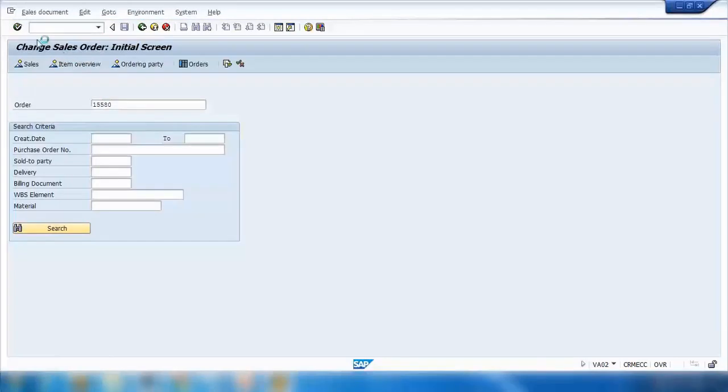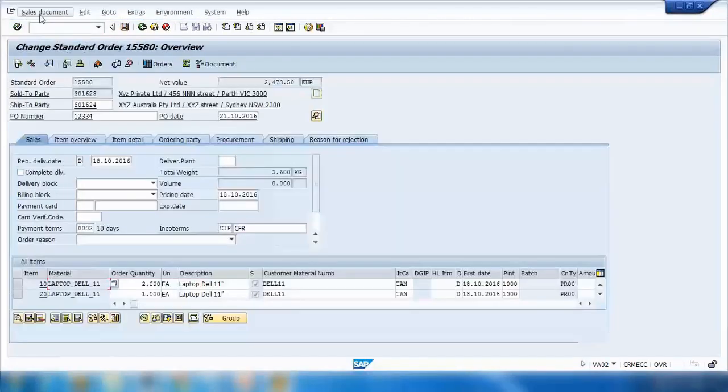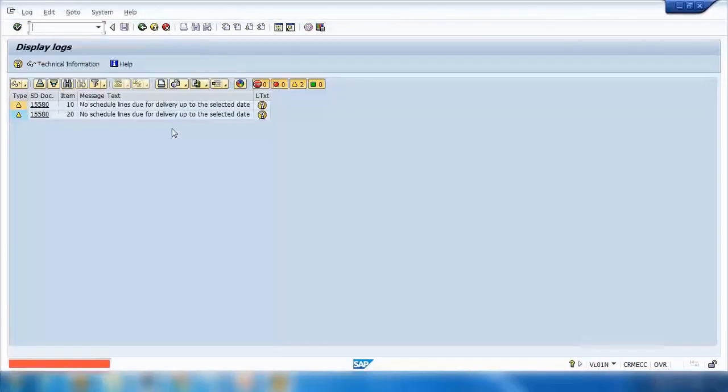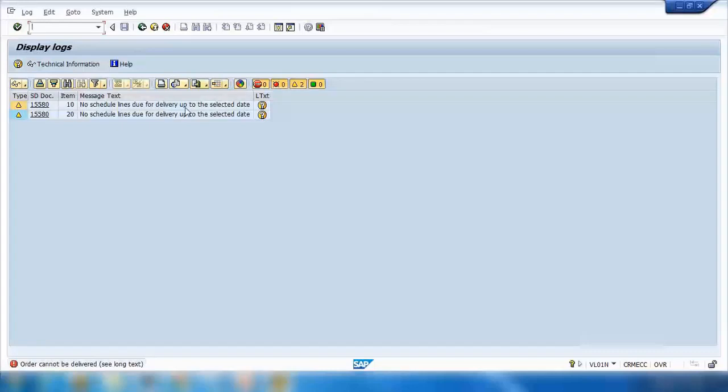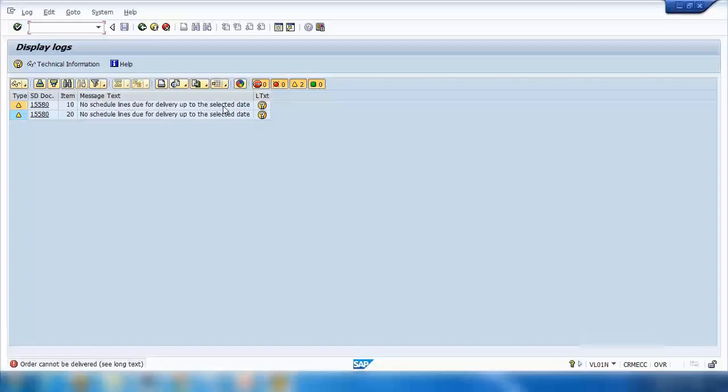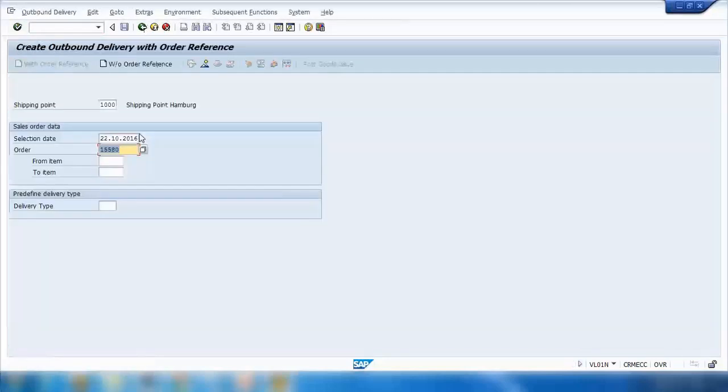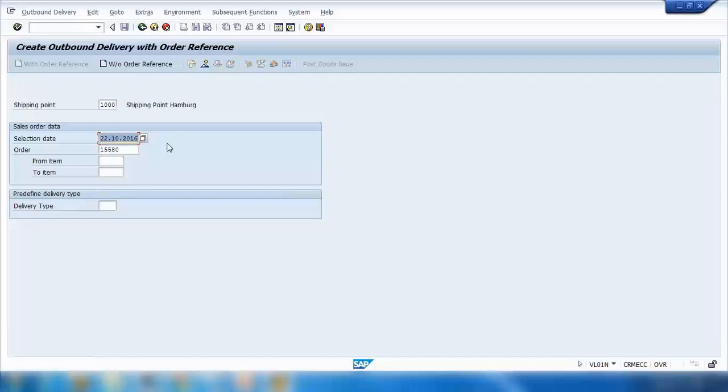If you open the order and go to Sales Document Deliver, it will take you to this screen. It's trying to deliver it today. If I go back, it's saying that no schedule lines due for delivery up to the selected date. That means it's trying to deliver it today, but the sales order is saying I will be ready on 8th of November. You can see the date here, which is today's date, so it's trying to deliver it by default today. But the sales order scheduling was saying I'm due on 8th of November.